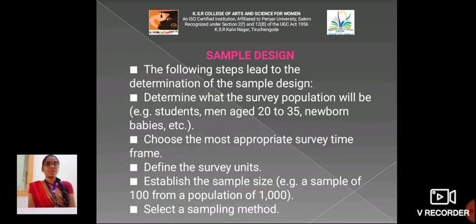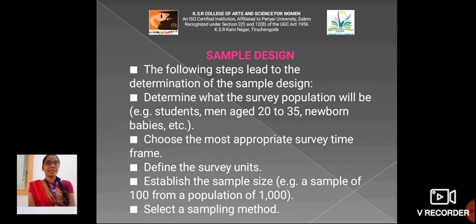Sample design: The following steps lead to the determination of the sample design. Determine what the survey population will be — for example, students, men aged 20 to 35, newborn babies, etc. Choose the most appropriate survey time frame. Define the survey units. Establish the sample size — for example, a sample of 100 from a population of 1000. Select a sampling method.